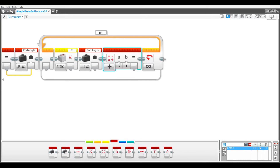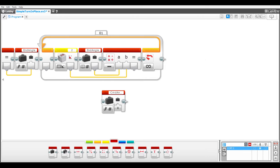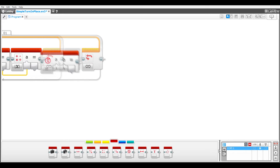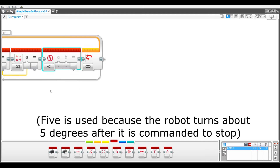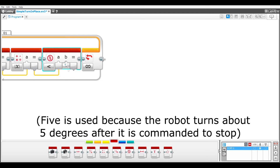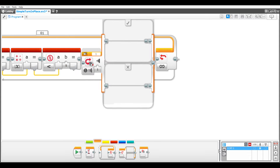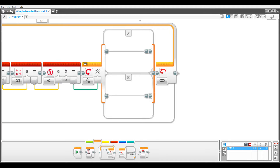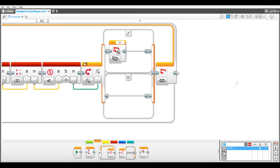This is subtracted from the end angle with the output going into a math block in absolute value mode. A compare block checks if the robot is within 5 degrees of the end angle, with the output as the input to a switch block in logic mode. If true, then a loop interrupt block causes the program to exit the loop to stop the turn. If false, the program continues.